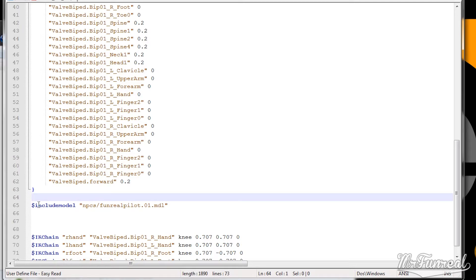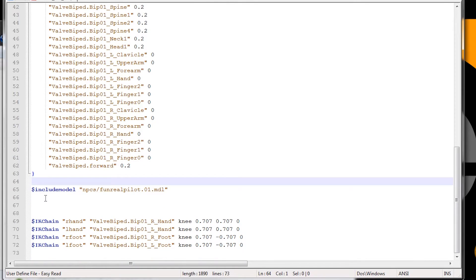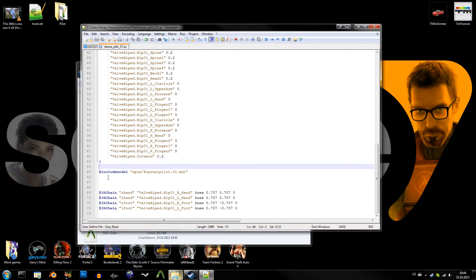Now that the animation part is done we can move on. The next and last thing in my QC file are the IKchain lines. Those are only used on character models and are required to make the feet touch uneven ground. Do not alter or delete those lines. The QC file is now changed — save it for now. We will continue with the next step.